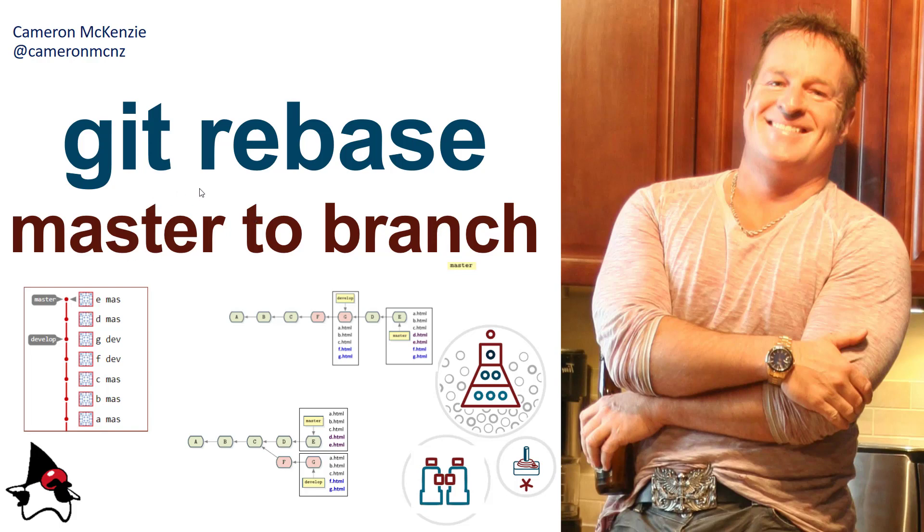I want to talk to you right now about doing a rebase, and specifically doing a rebase of the master to a branch. Now, that's a little bit unique.